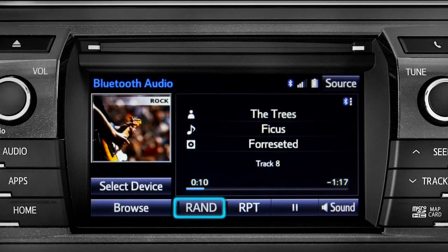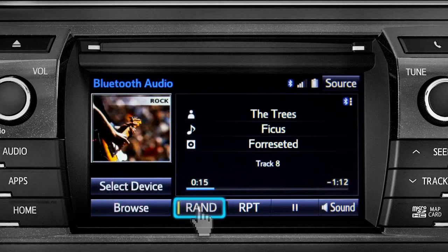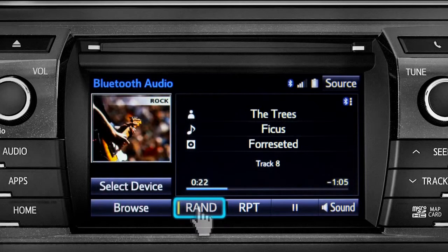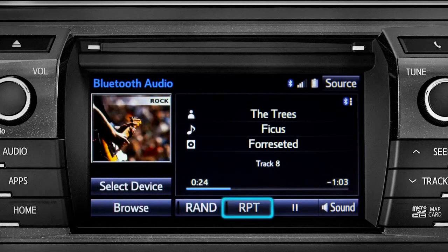You can tap the Rand button if you want the system to choose selections at random. Notice the indicator on the left of the button comes on when it's in random mode. Tap it again to turn it off. The RPT button works the same way and allows you to repeat the current selection.